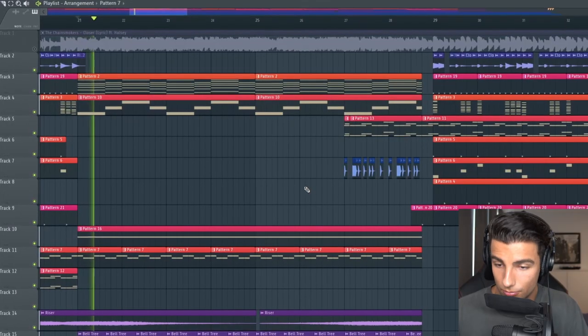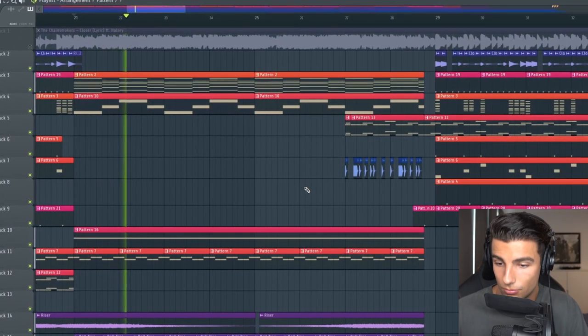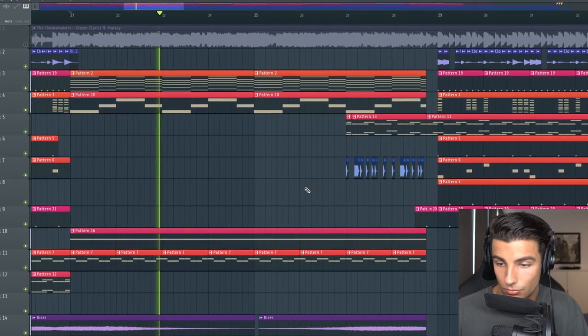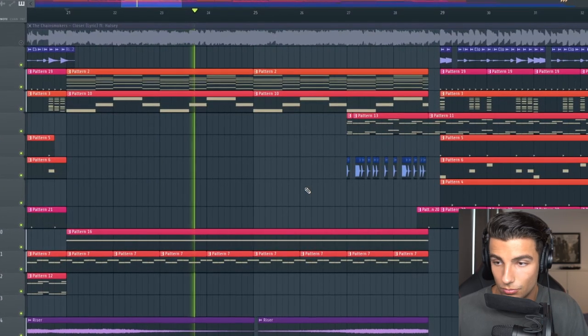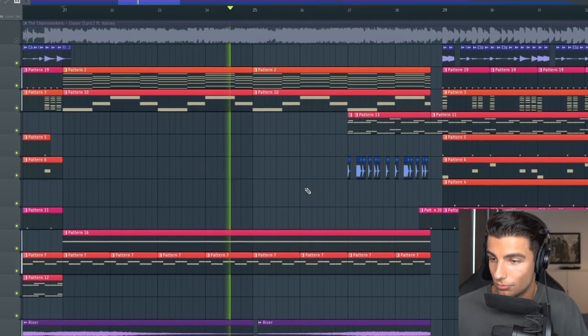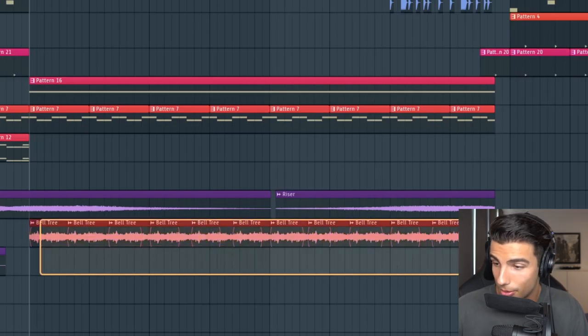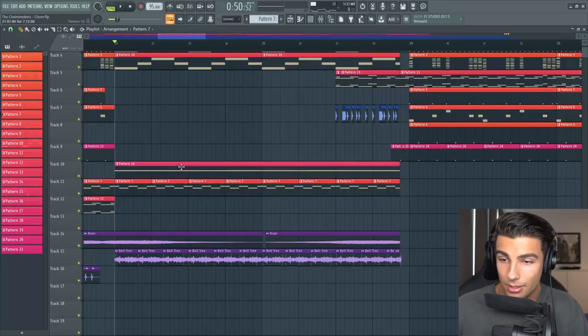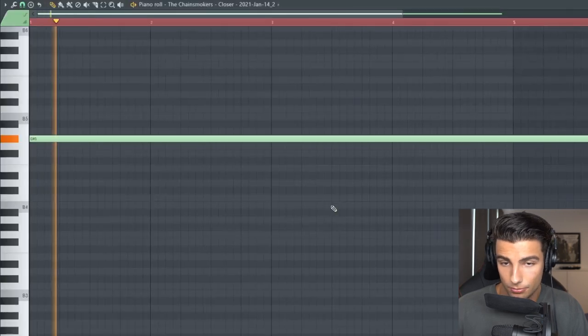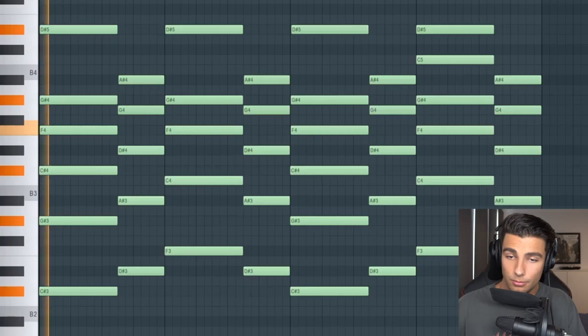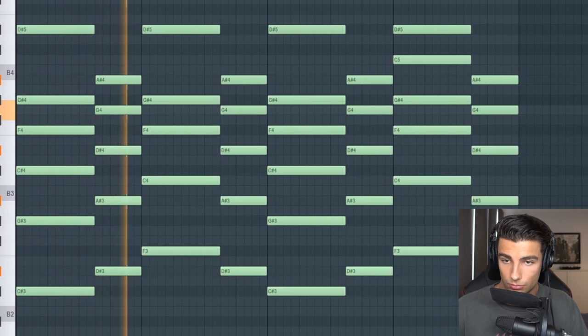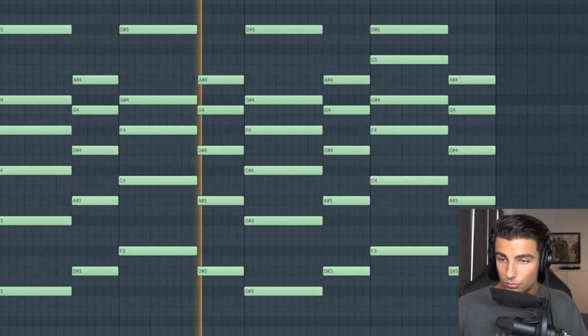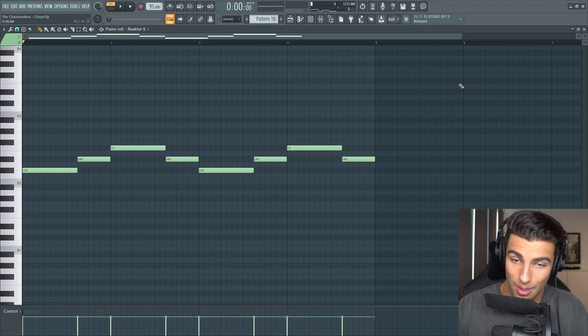Then we're coming into the chorus. We have the Belltree playing, the guitar playing. Then we're adding in this string instrument. We have the piano as well. Then we're adding in this sub.